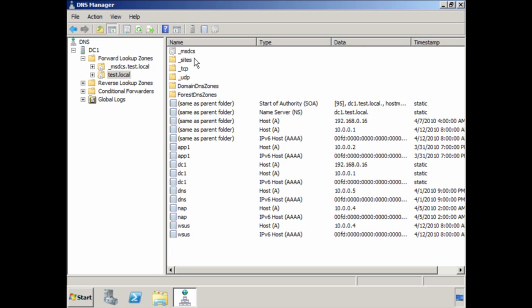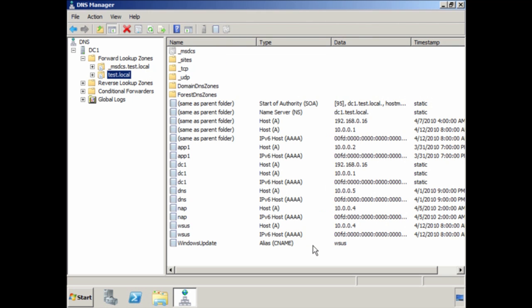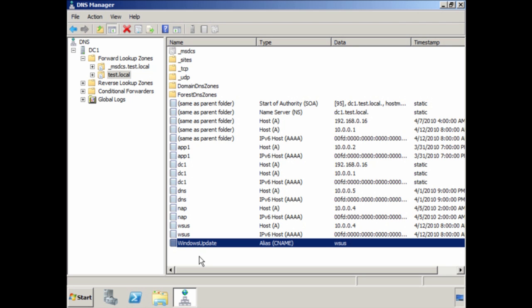In some cases you may want to create an alias or CNAME for an existing record. To do this, right-click and select New Alias. In this case I want to add an alias for Windows Update, which will point to the server WSUS. At present WSUS is its own server, but later I may consolidate it. By using an alias, when I move the WSUS server I simply have to update the alias to point to the new server — much easier than reconfiguring all clients. You can see that an alias has now been created for Windows Update pointing to the record WSUS.